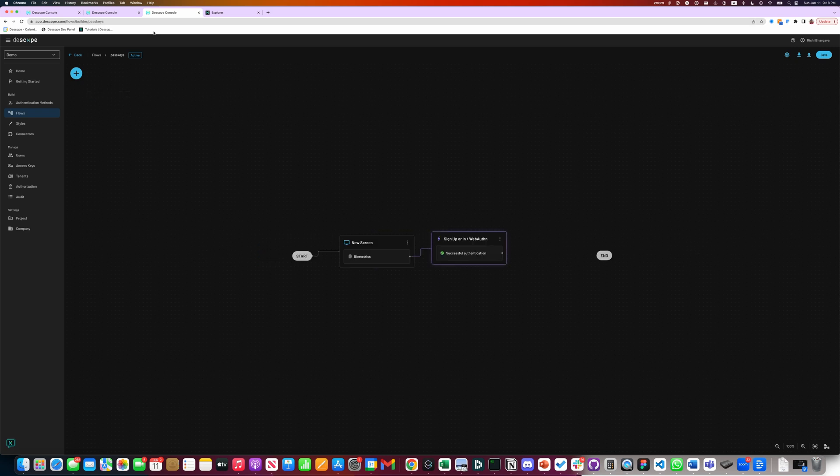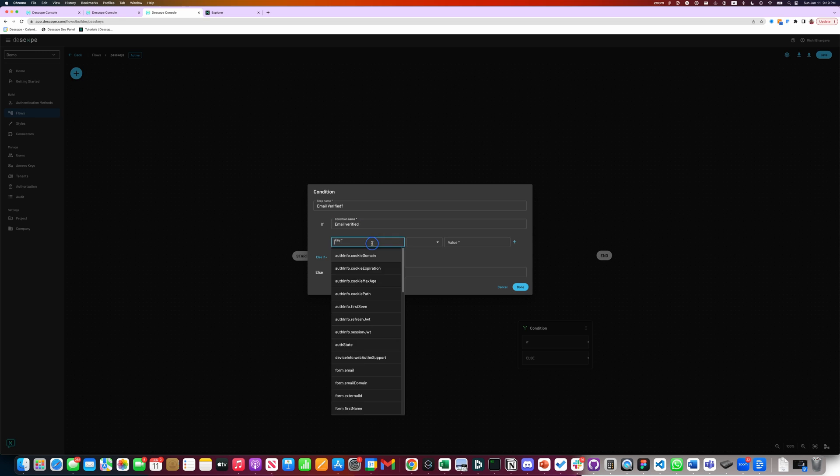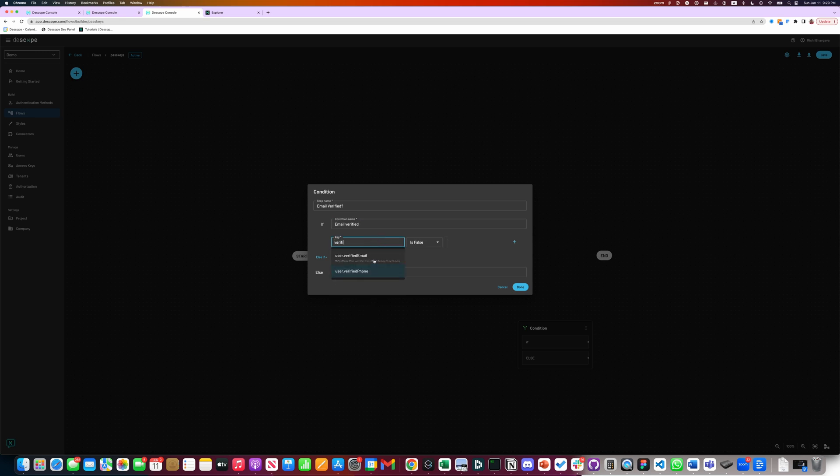D-Scope Flows has a concept of conditions. Let's add a condition to see if the email for the user is verified. The email in the key, and verified email is true. That means email verified.